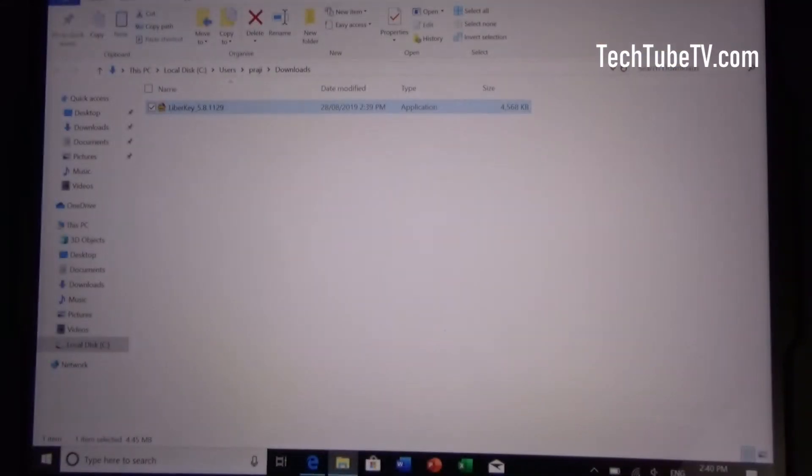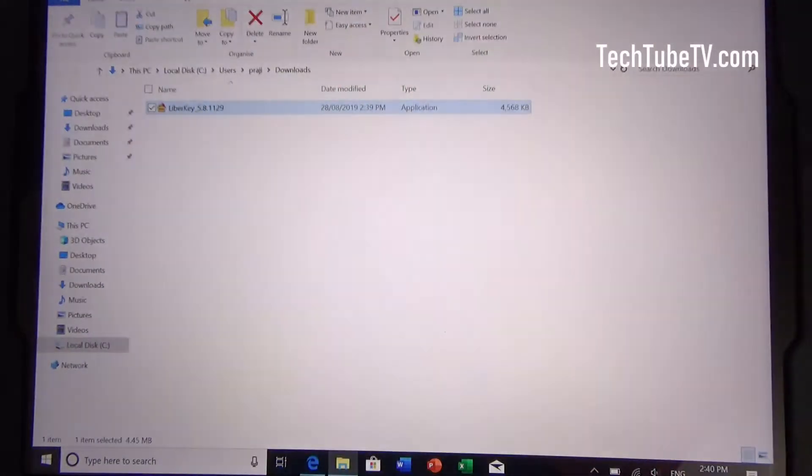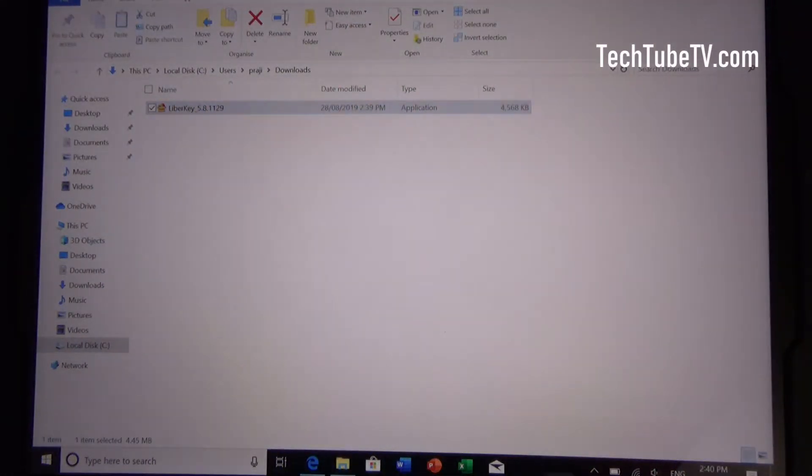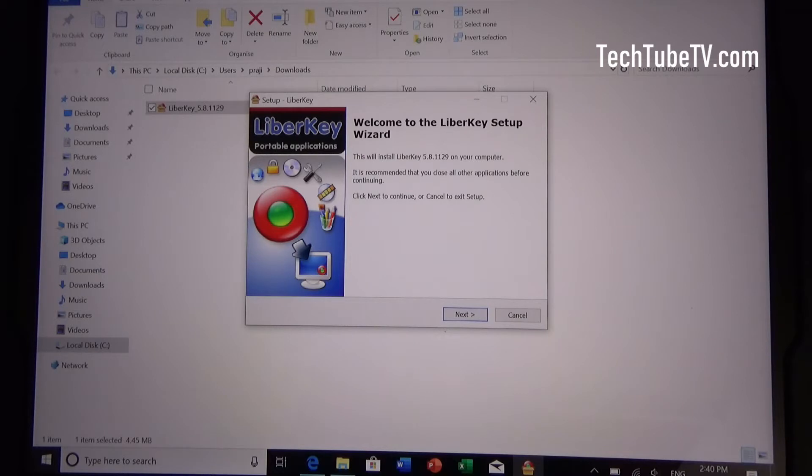Let's go to the folder where the file is downloaded. Double click on that installer file. And you can see that it is showing the LiberKey setup wizard.